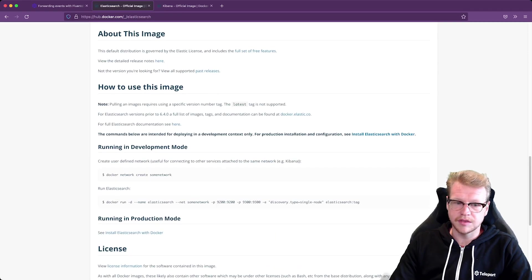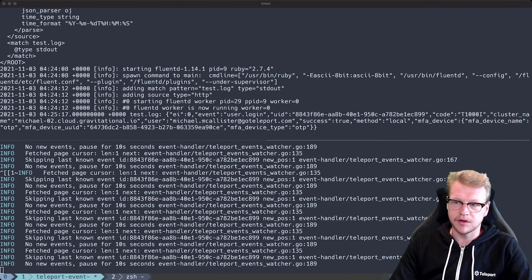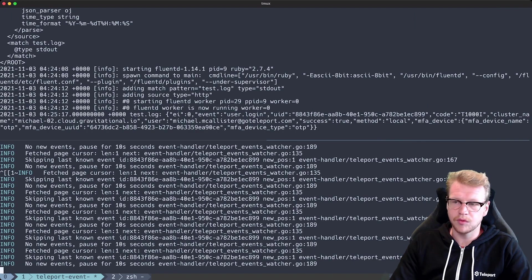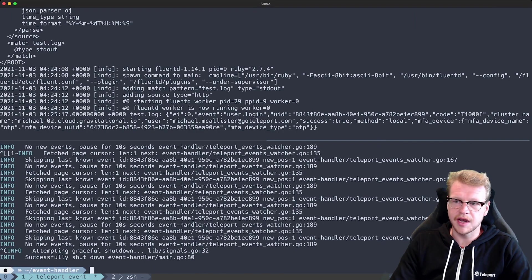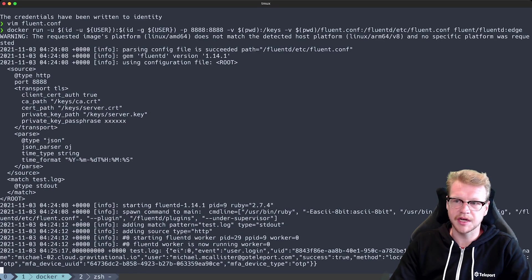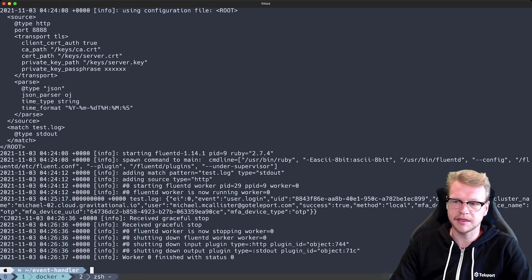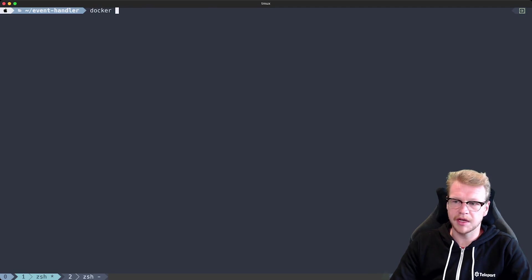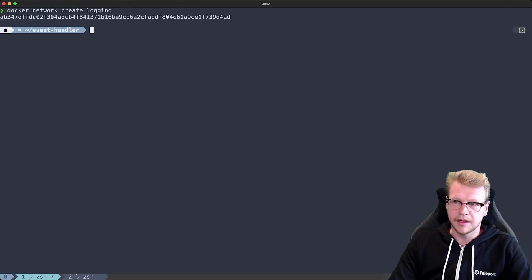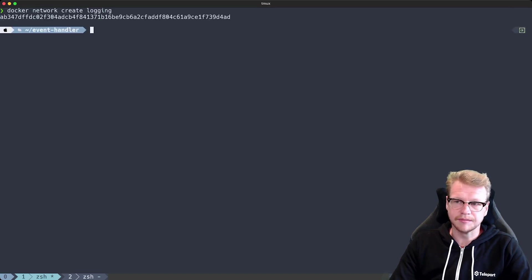So let's scroll down and we've got an example command. So we'll create a Docker network that all our containers will share so they can talk to each other easily. So I'll stop the plugin for now and we'll start that back up later. And we'll create the Docker network. I'm going to call mine logging.